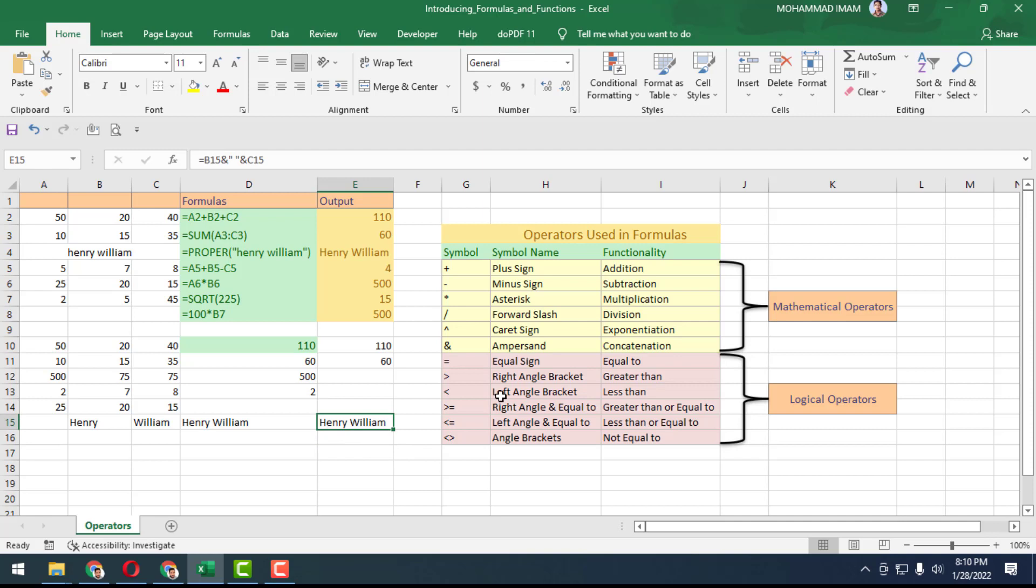Before we put the space, we give another ampersand. Now Henry and William have a space between them.